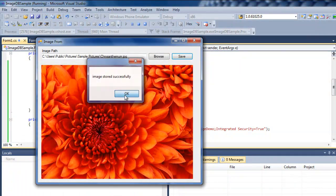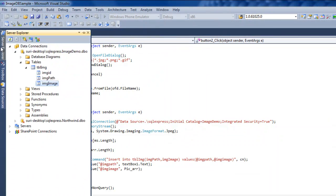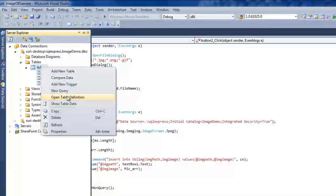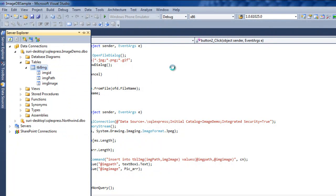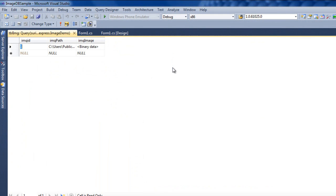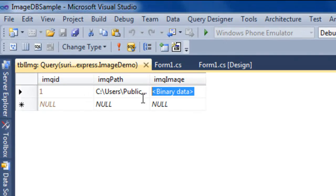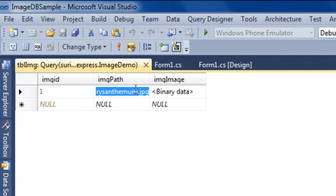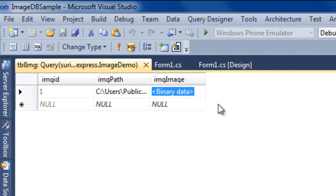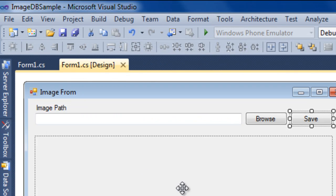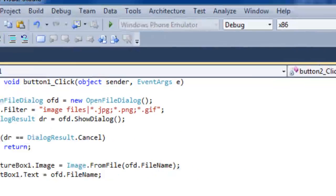You see 'image stored successfully'. If you go to the server and right-click and say 'show table data', you'll see the image is binary data — you cannot see it directly. You can see the image path and the image data. That's the storage of the image. Now we'll see how to retrieve it.